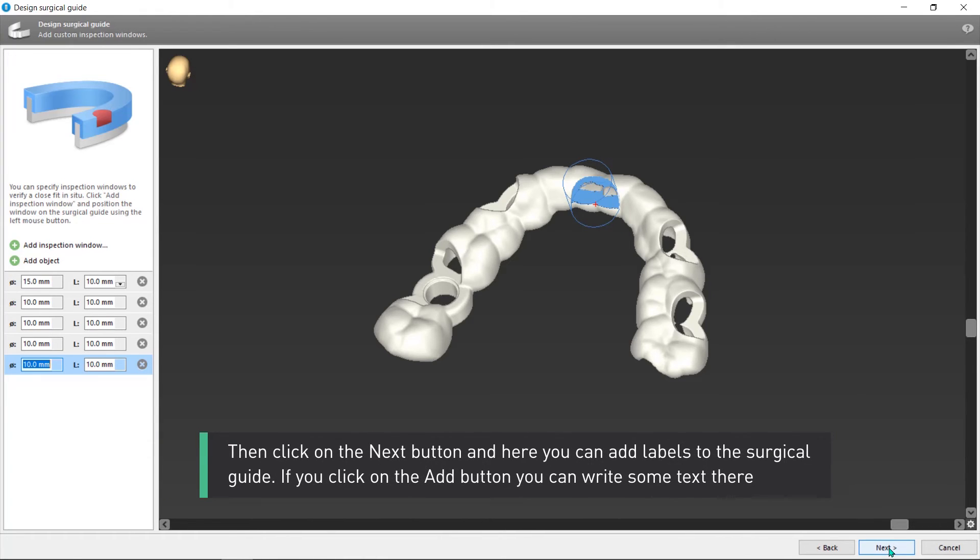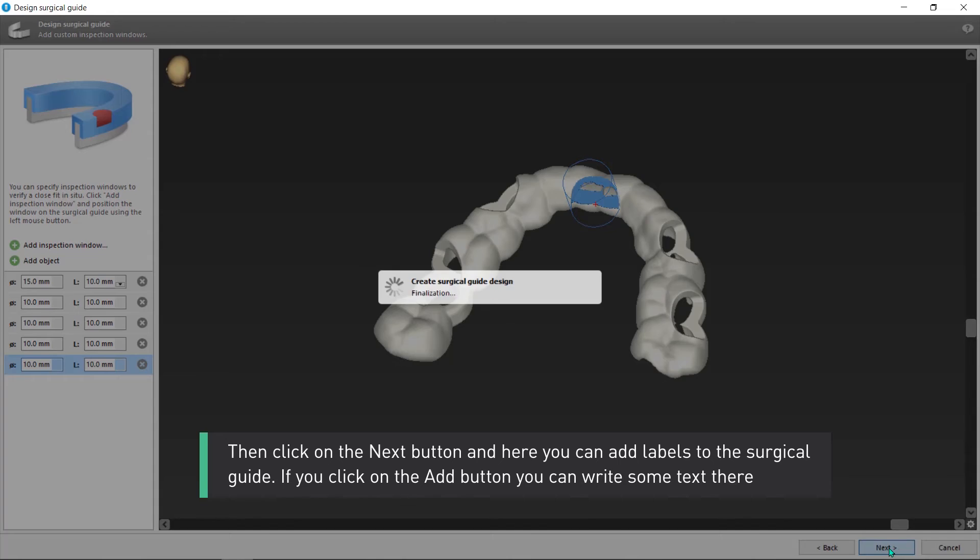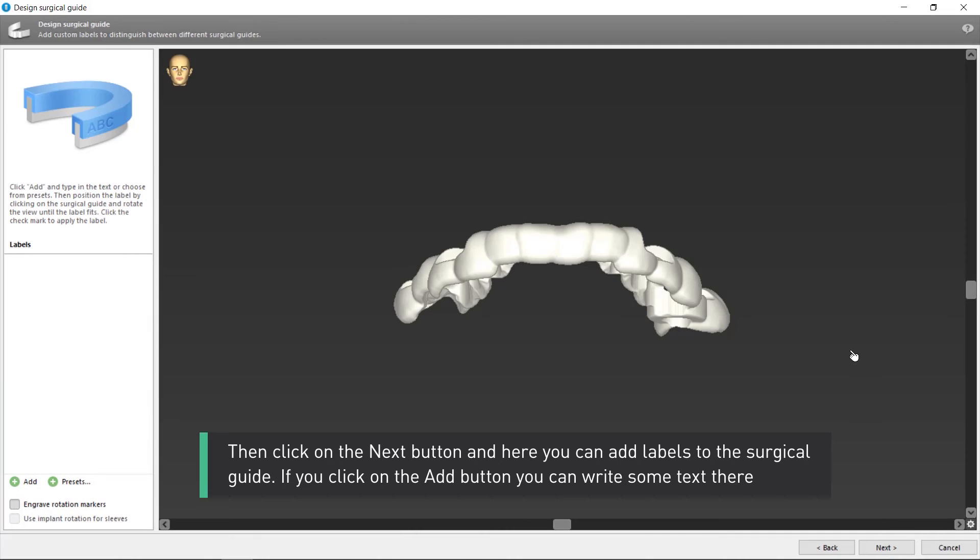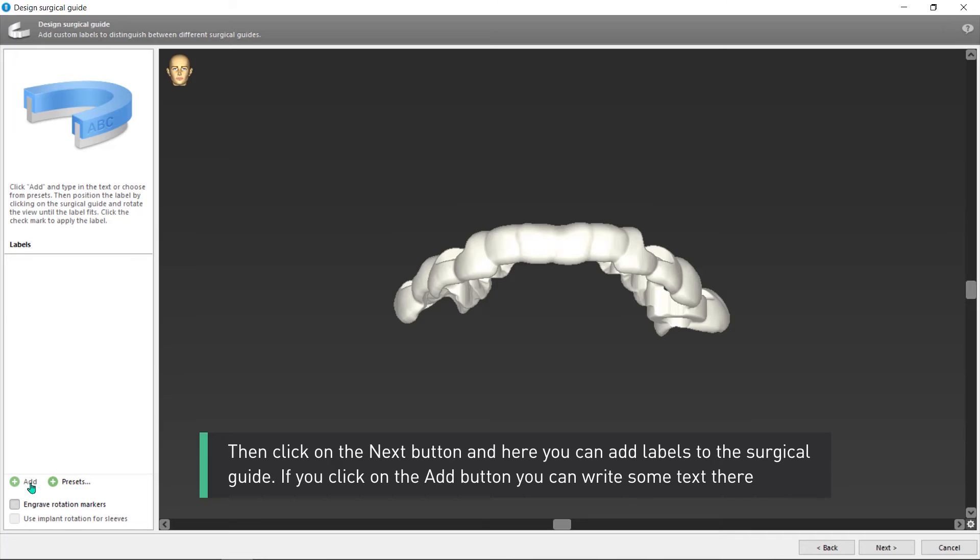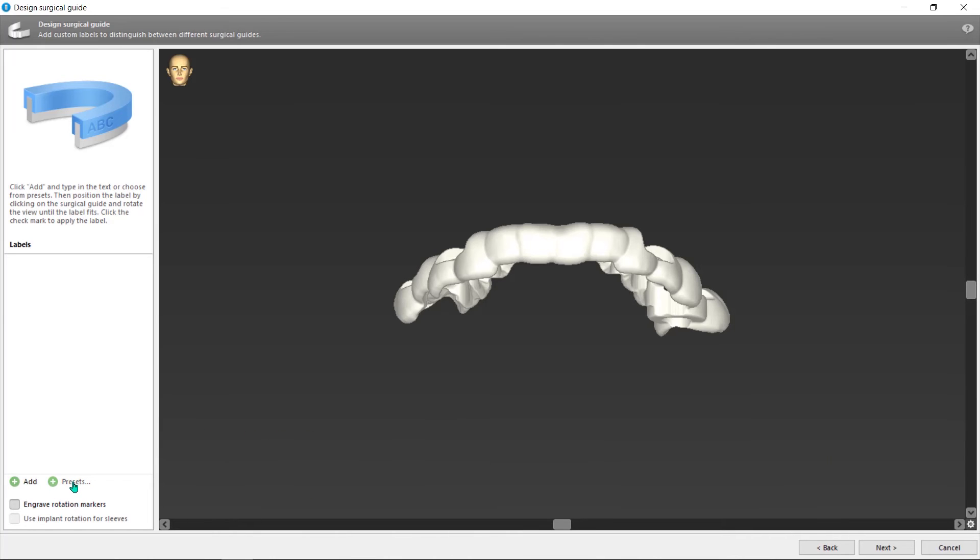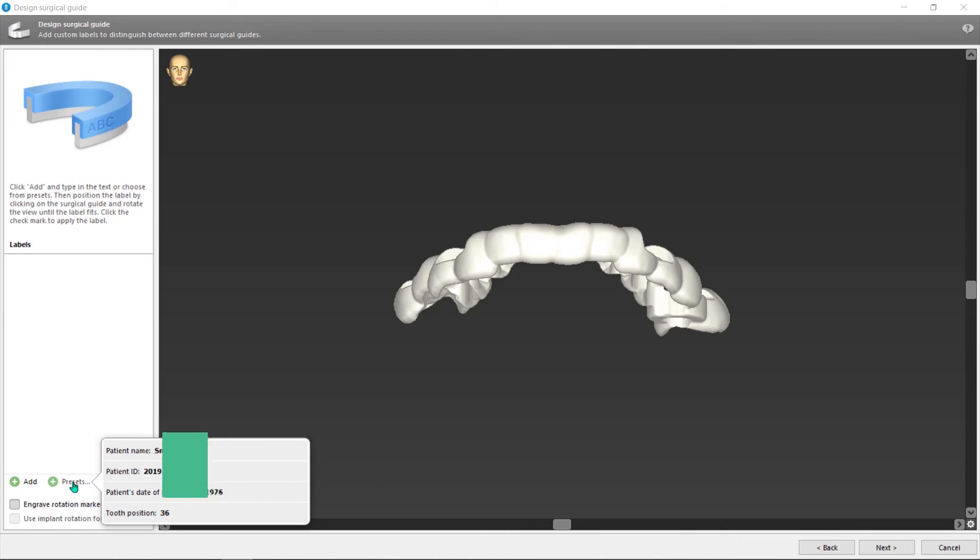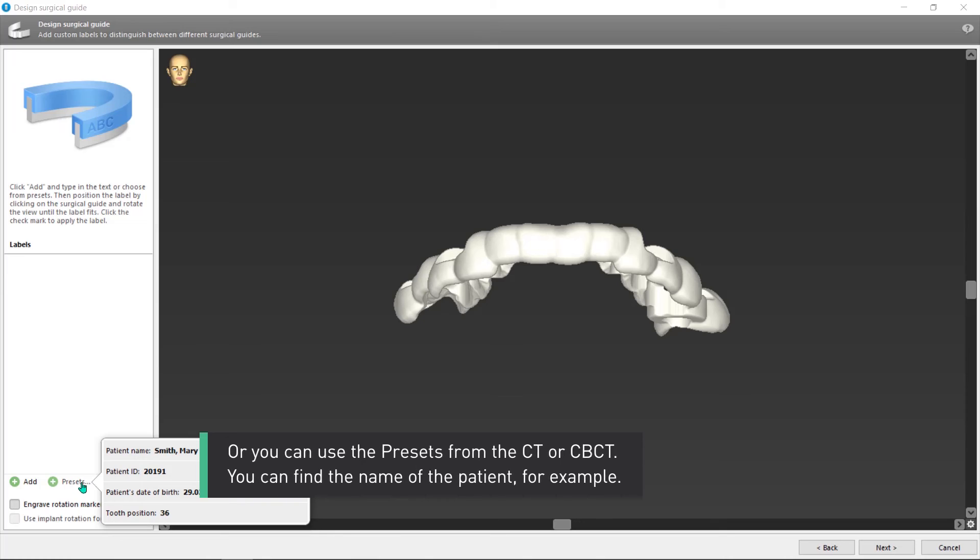Then click on the Next button and here you can add labels to the surgical guide. If you click on the Add button, you can write some text there. Or you can use the presets from the CT or CBCT.